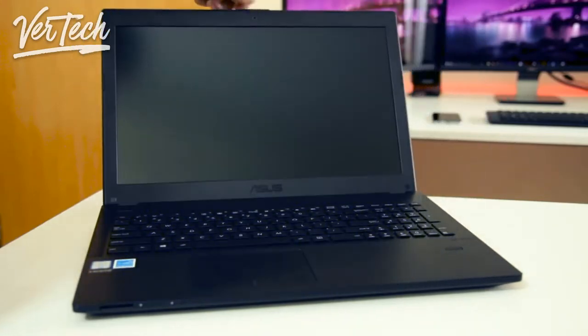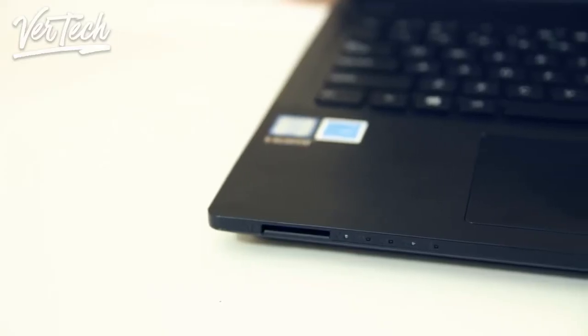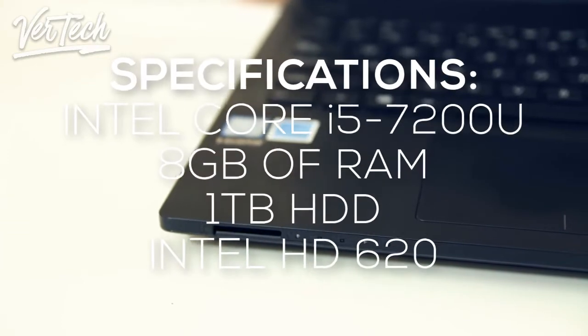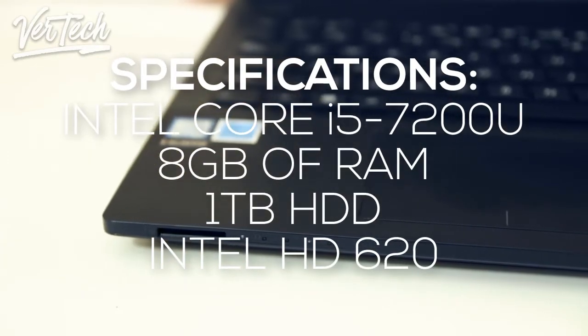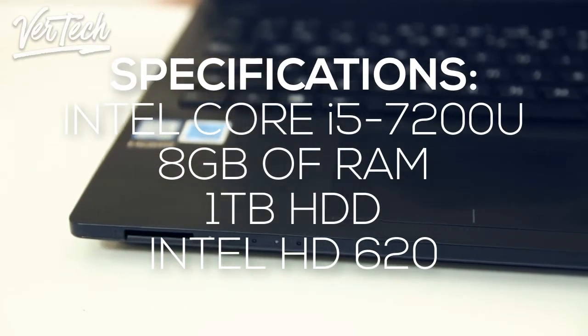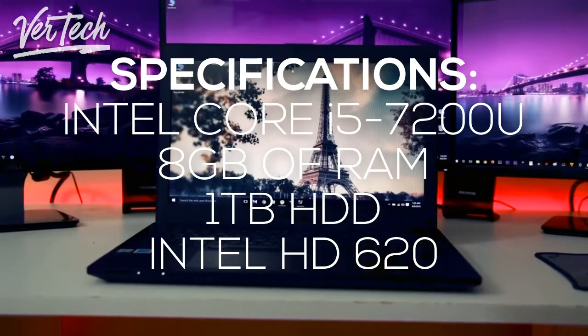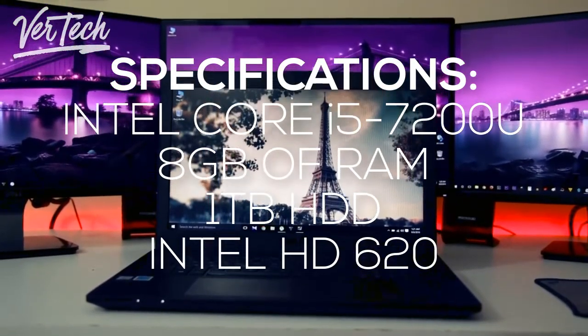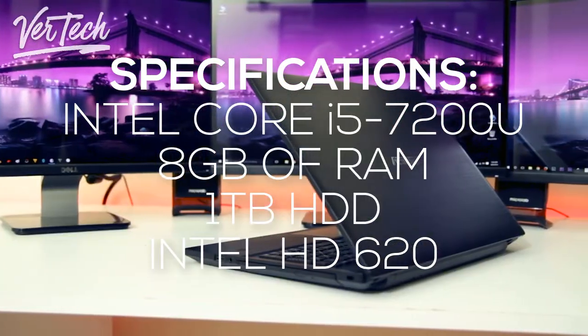Now for the main thing about the laptop, its performance which on this is stellar as well. The specs of the laptop include an Intel Core i5-7200U, 2.5GHz processor, 8GB of RAM, a 1TB hard drive and the Intel HD 620 graphics.